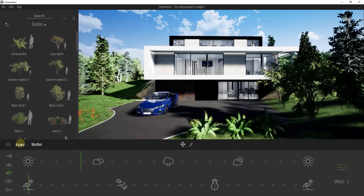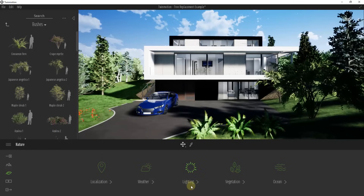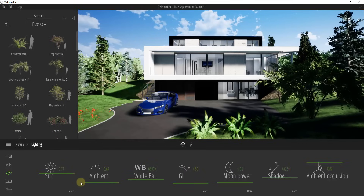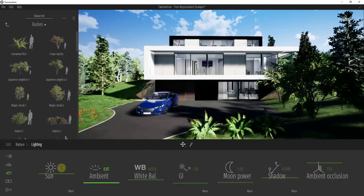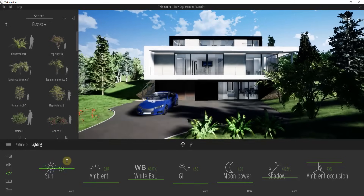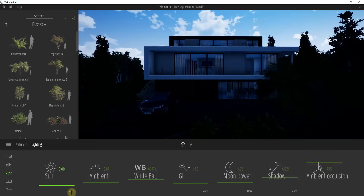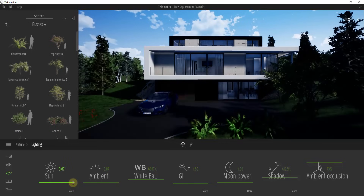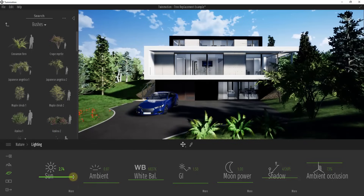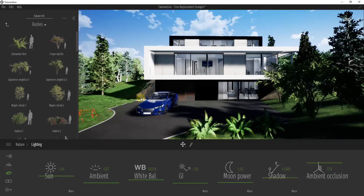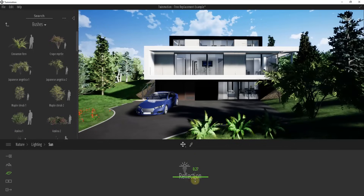Most of your lighting changes are going to be made inside of the lighting menu in your nature settings. This has a number of different settings that affect the way your lighting acts inside of your model. The Sun setting is the simplest one — the more you drag this up, the brighter your sunlight is going to be. If you drag it down to zero, your sun isn't really shining on any of these surfaces. This specifically affects the areas where the sunlight is directly shining, and there's also a setting in here to adjust the reflection and how much that light is reflected inside your model.